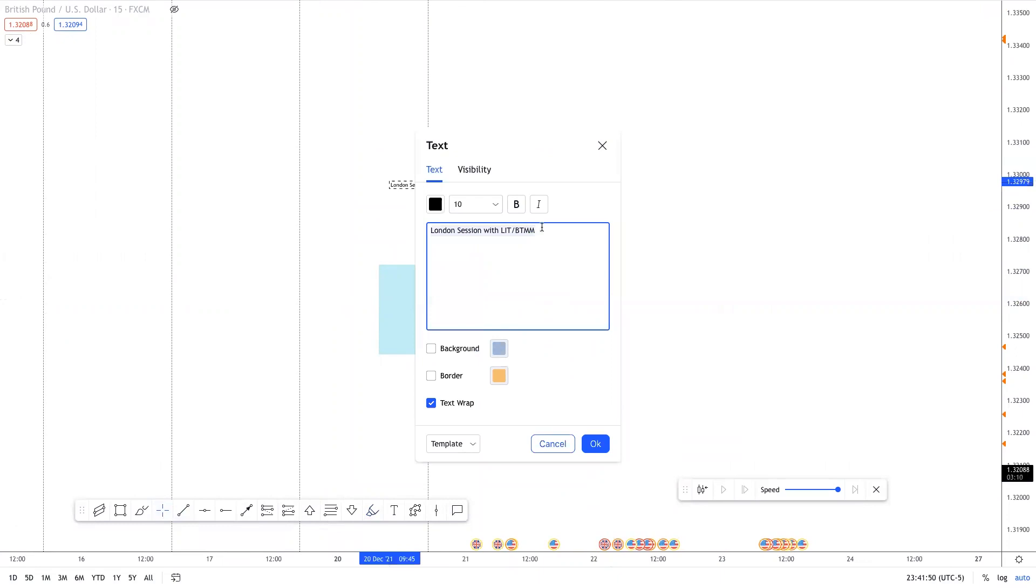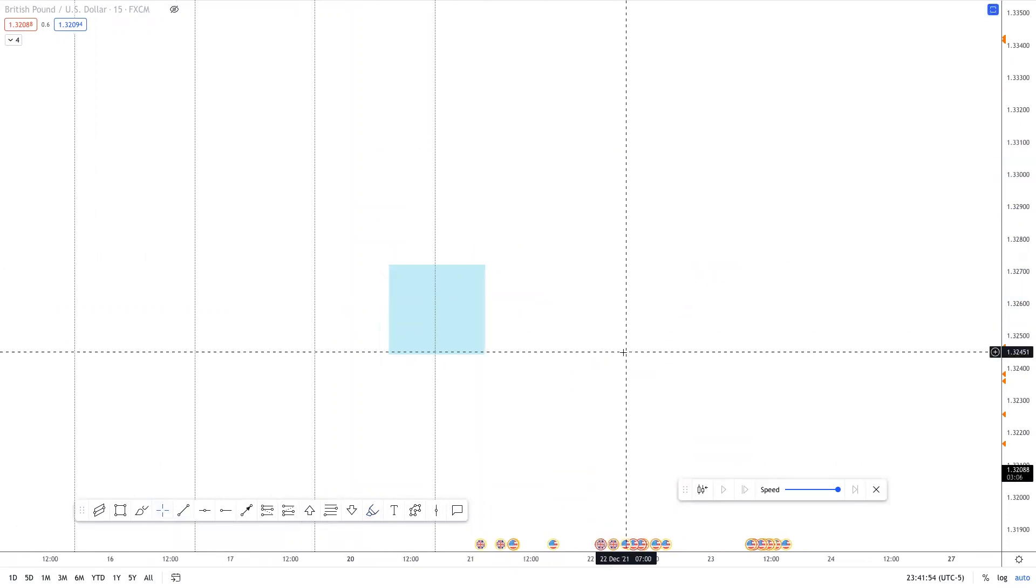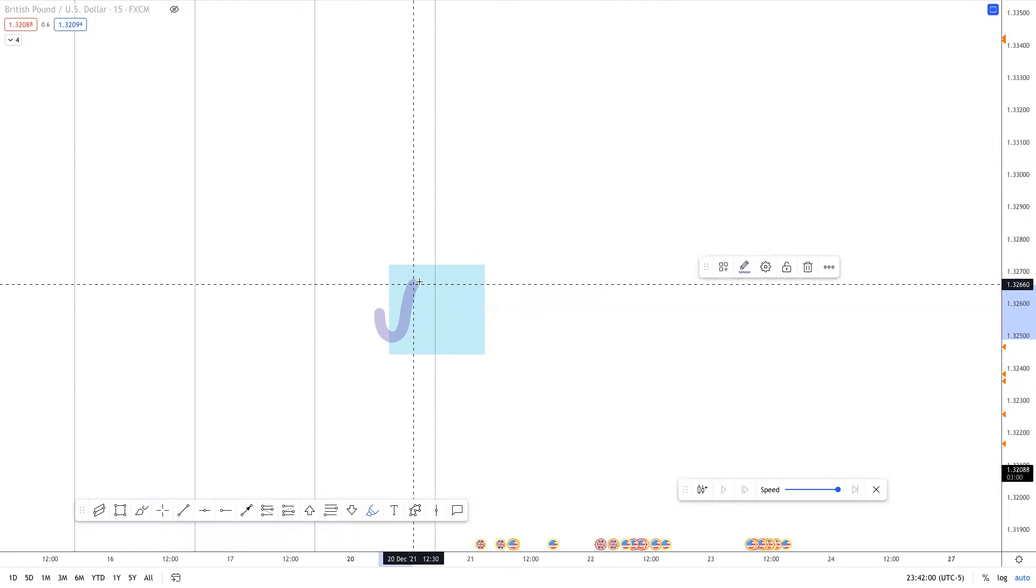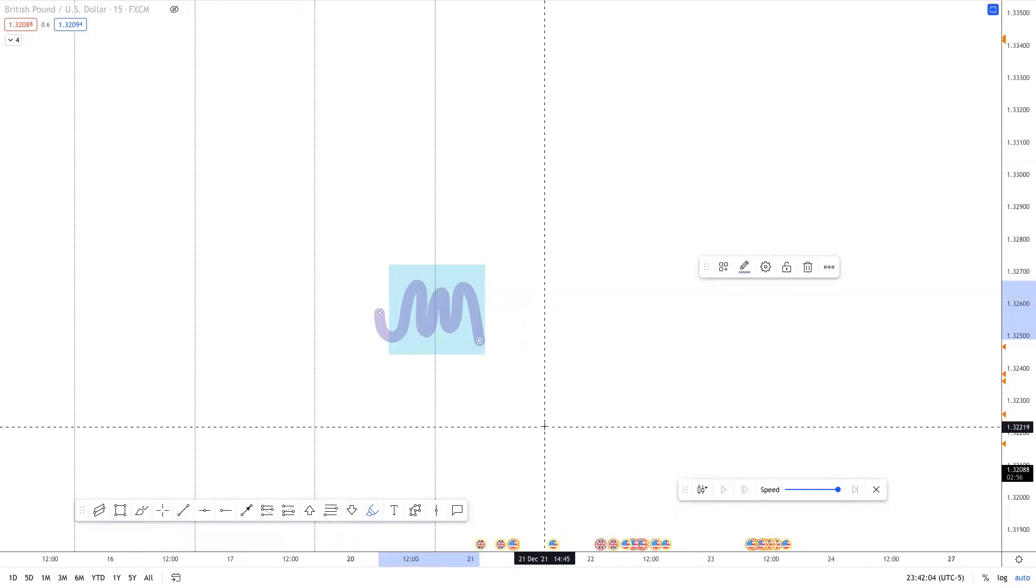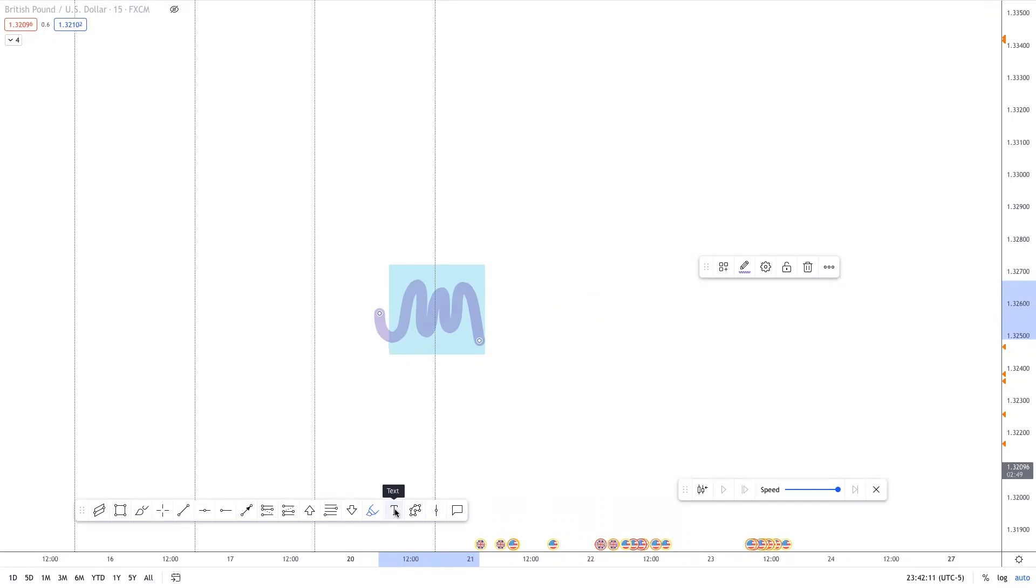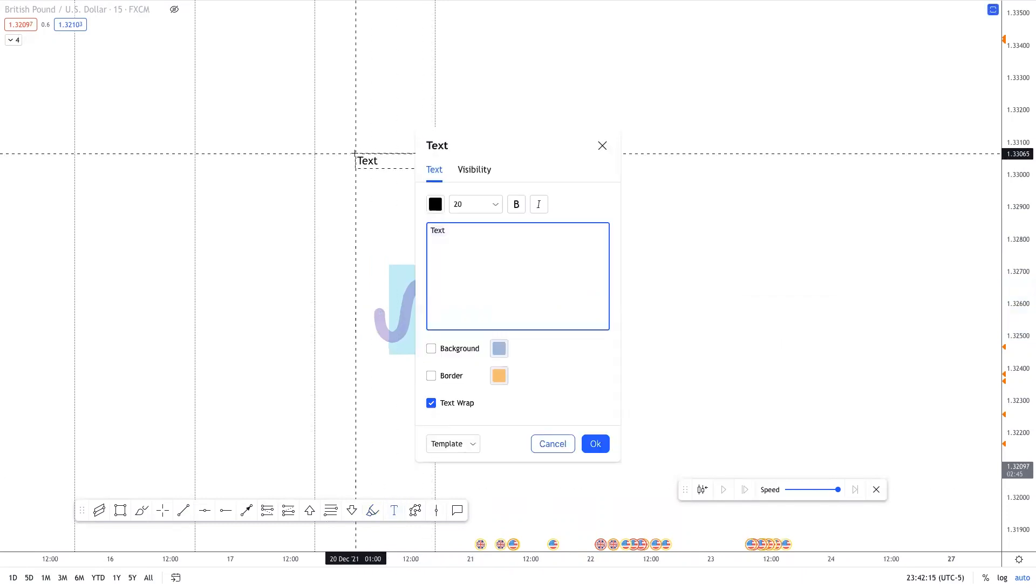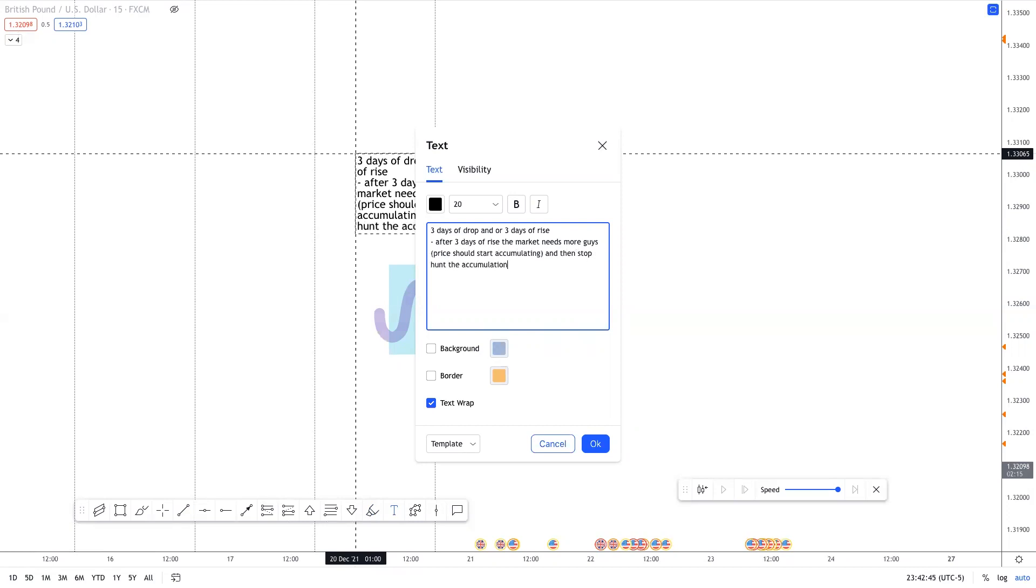Now, this was something I learned back in 2014 by Steve Morrow, back when I was a part of his boot camp a long time ago. Anyways, here's this. Again, you're going to have your Asian liquidity buildup. Now, what is some added confluence? Let me preface what should happen from a three to five day lookback. From a three to five day lookback, we should already assume three days of drop and or three days of rise. And the saying is, after three days of rise, market needs more guys. And what does that mean? It means price should start accumulating and then stop hunt the accumulation.